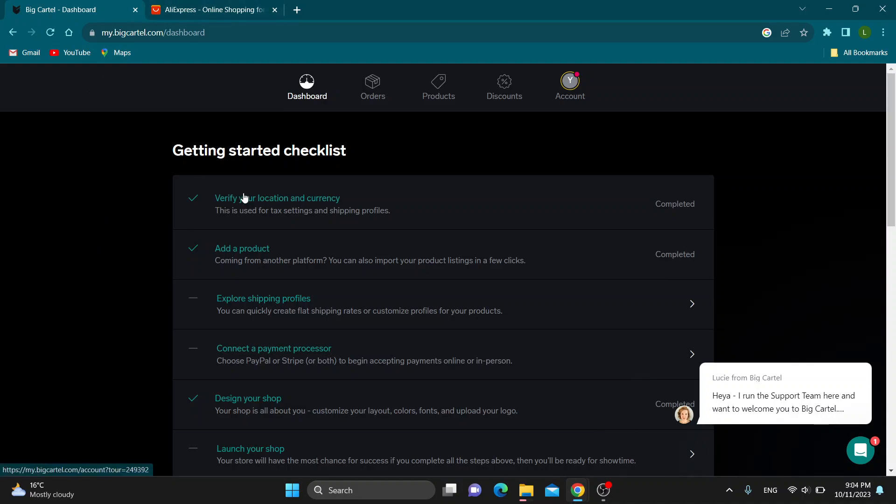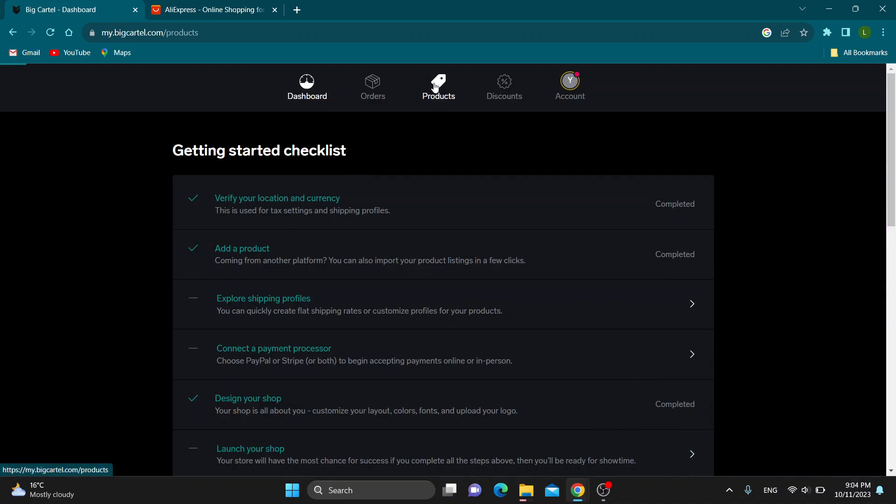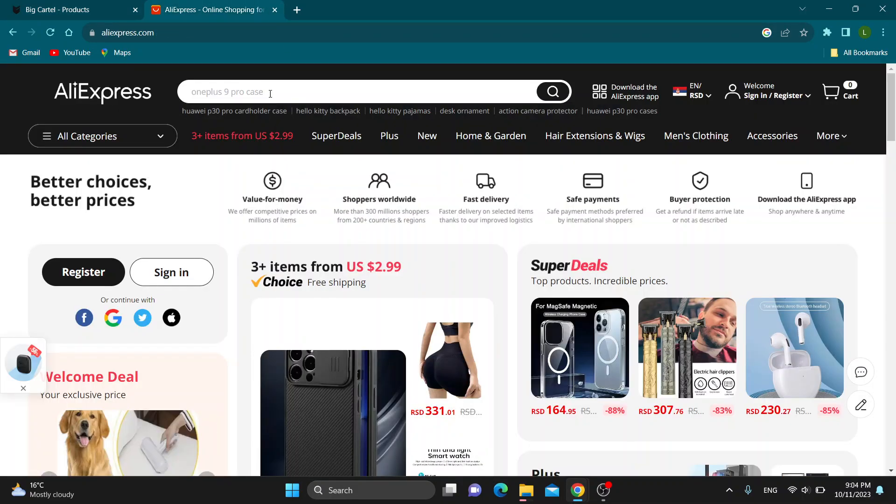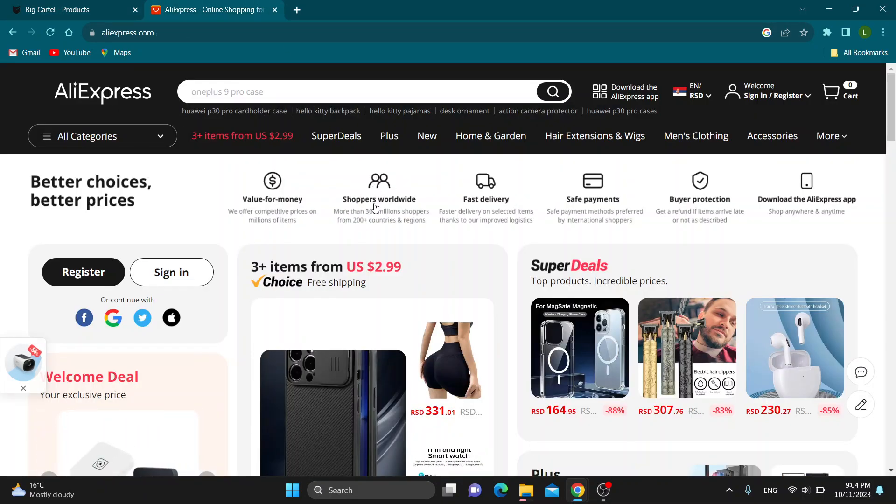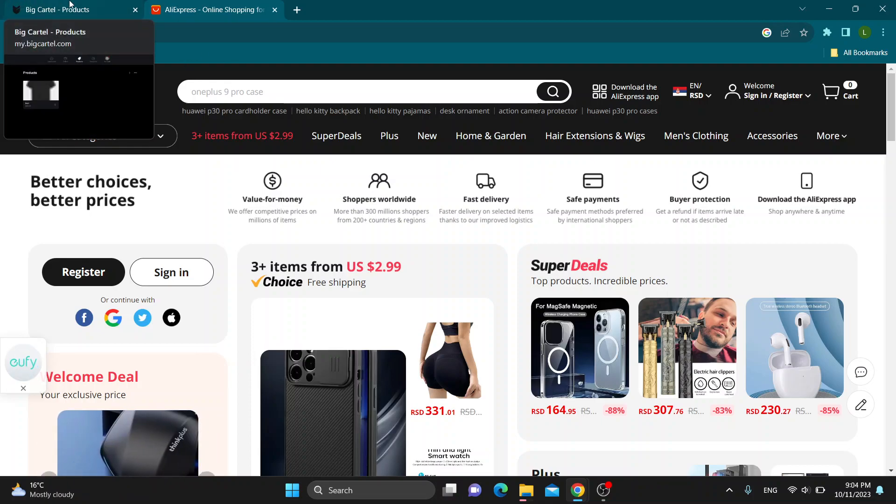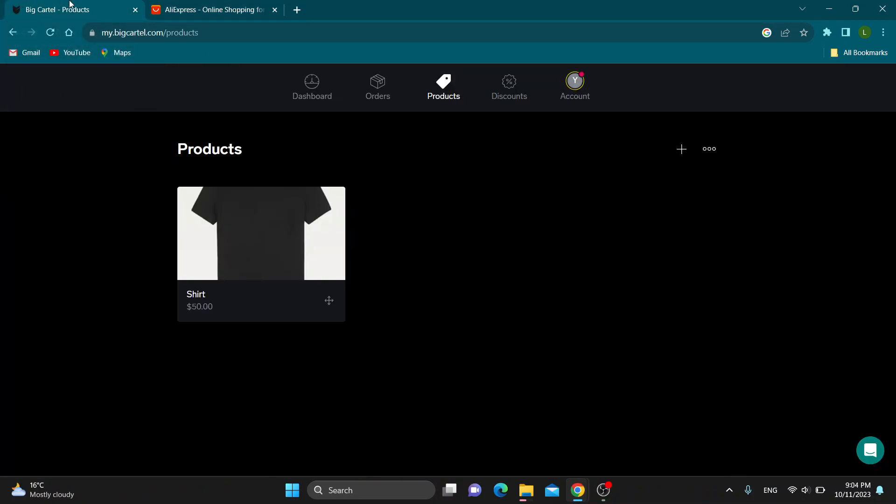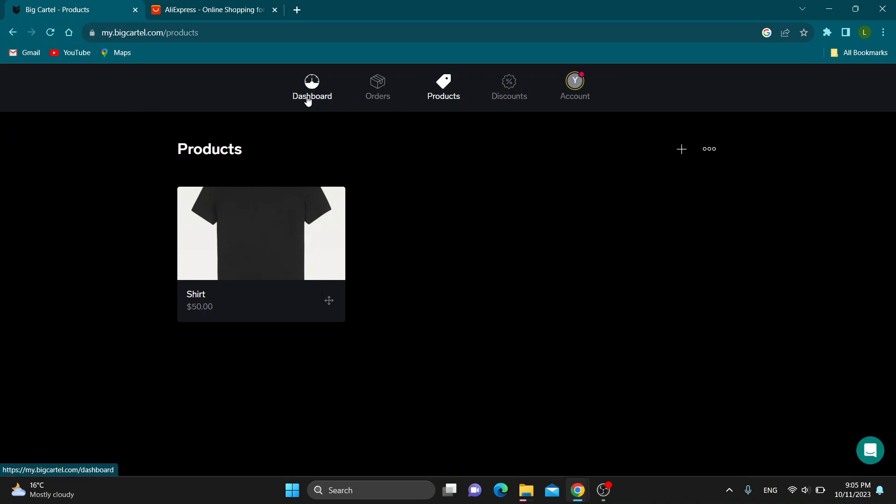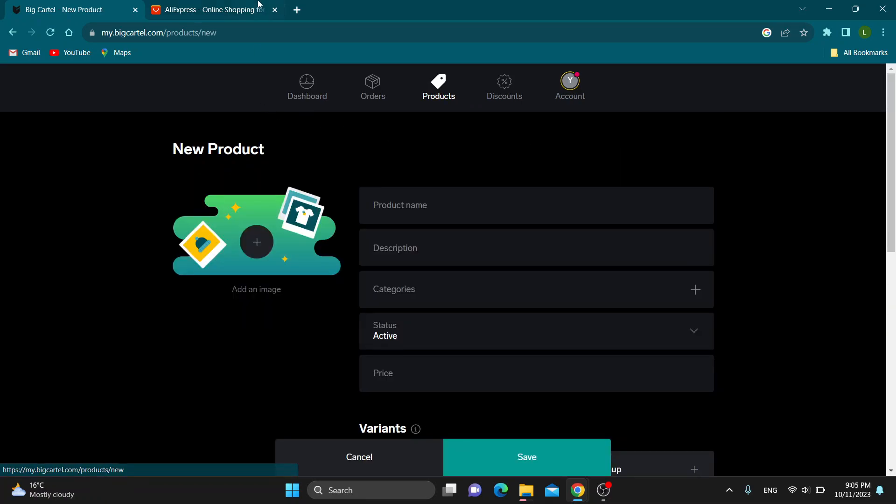There is an option to do, and that is to go to the product section. First, what we have to do is extract all the items that we want from AliExpress in an Excel file if we want to import them all in one. If not, open up the product section and you can enter the products that you want to sell one by one by clicking the plus button to add a product.